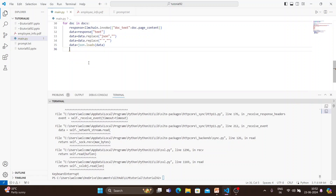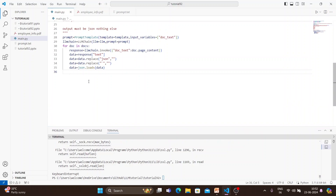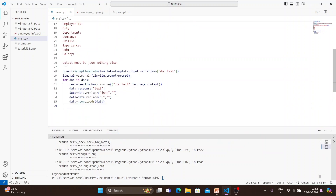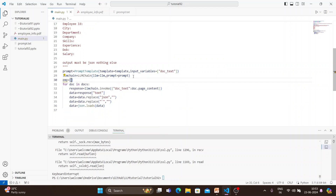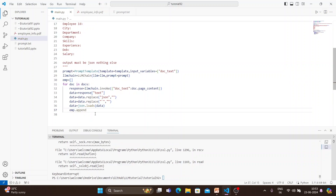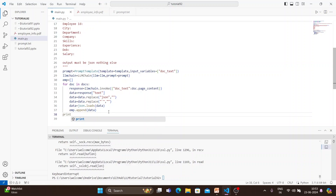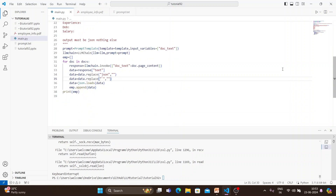Now I'll put the results back into a list. If you want to create a list, that's fine; alternatively, you can create a pandas DataFrame or even a CSV file from it — it's up to you. For example, I'll create a list called emp, then inside the loop write emp dot append with the data, and at the very end print the full list.